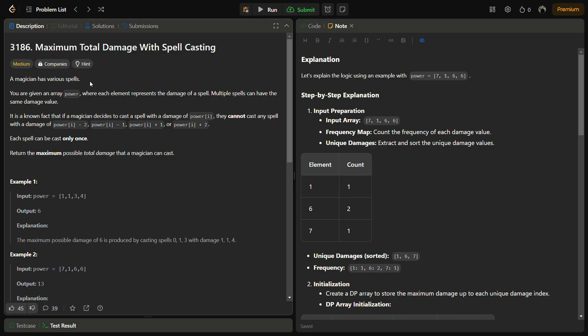It is known that if a magician decides to cast a spell with a damage of power[i], they cannot cast any spell with a damage of power[i]-1, power[i]-2, power[i]+1, or power[i]+2. So if you cast a spell of damage 5, you cannot cast another spell of damage 4, 6, 3, or 7, because they are power[i]-1, power[i]+1, power[i]-2, and power[i]+2 respectively.